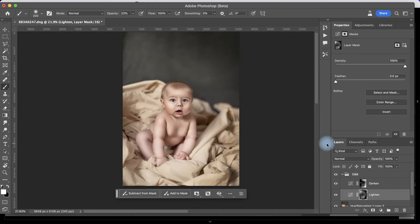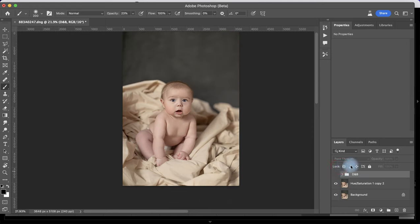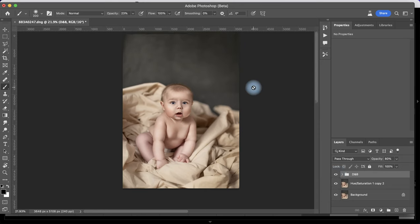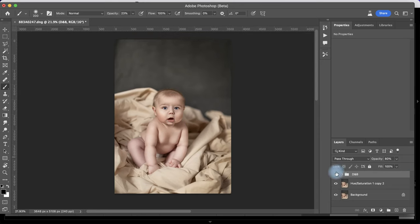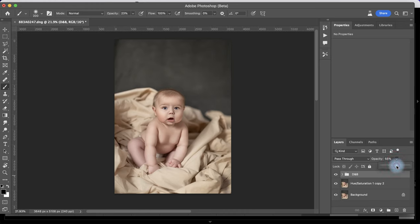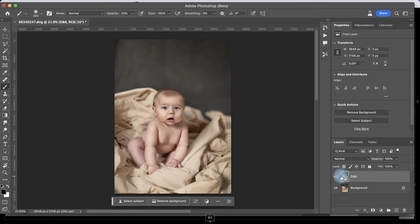With our dodging and burning you can see how we made the image pop, but I think it's a little bit too much — so I can always go down a little bit on the opacity. We can play with it and see which one you like most. I wanted a little bit more than that — perfect. Now I can merge them together and see the total before and complete after.